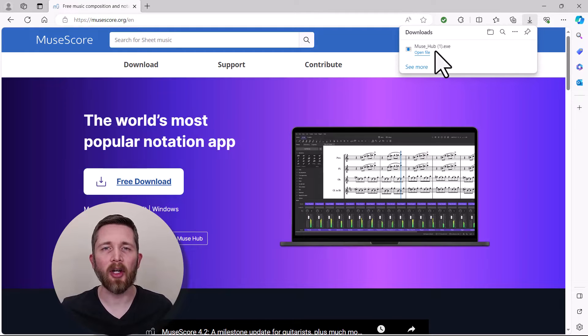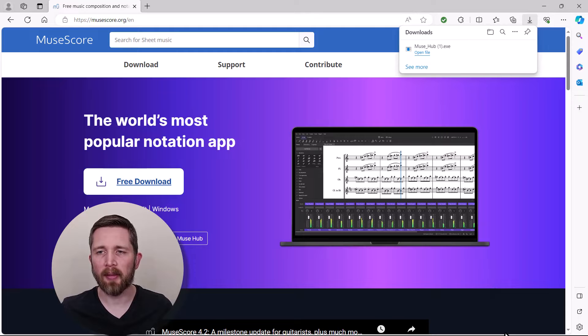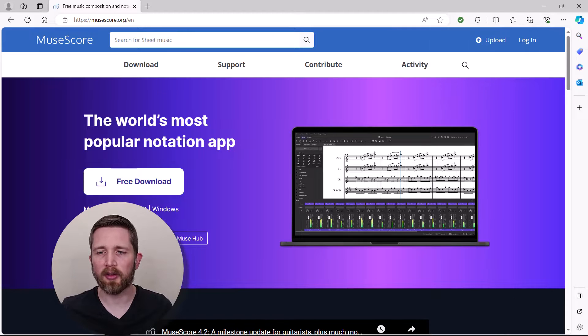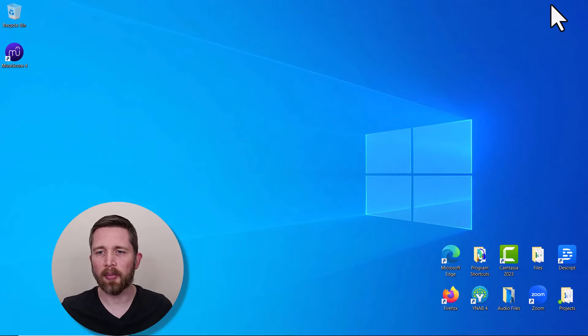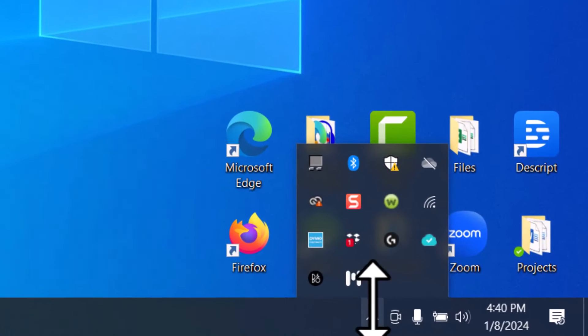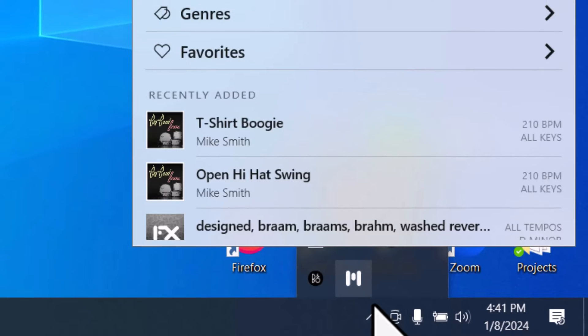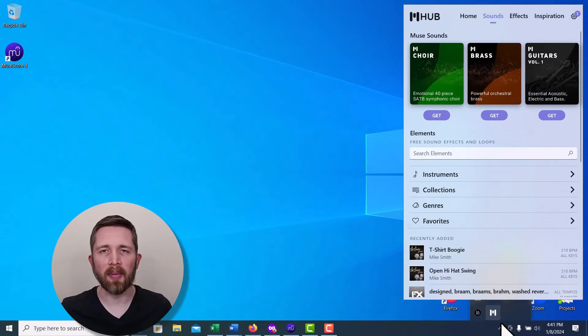Once you have MuseHub installed on your computer, you can find MuseHub by going to the bottom right-hand side of your screen and pulling up your taskbar. And you'll notice that there's a little icon here for MuseHub, and I can just click on that, and that will bring up MuseHub.